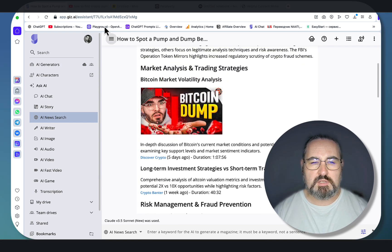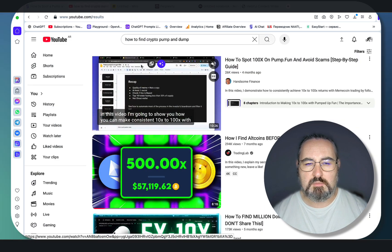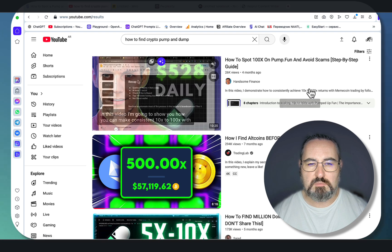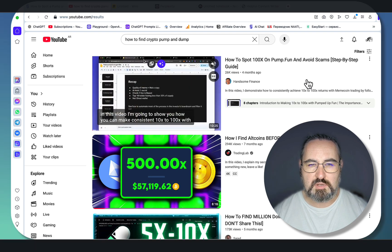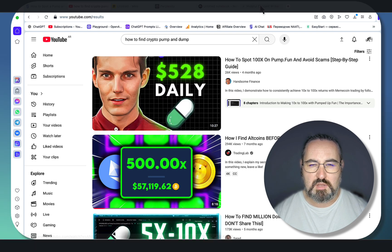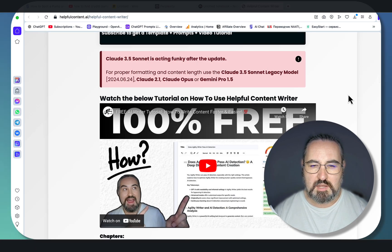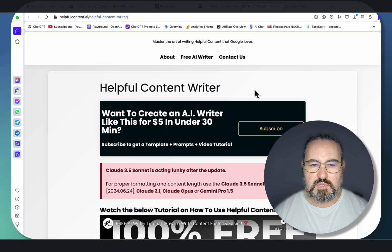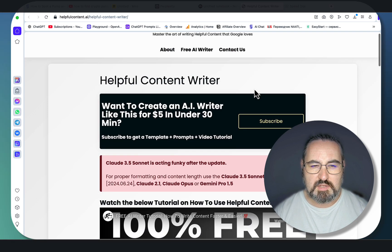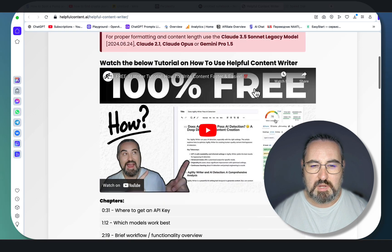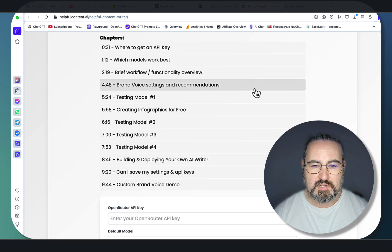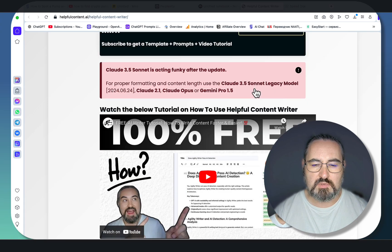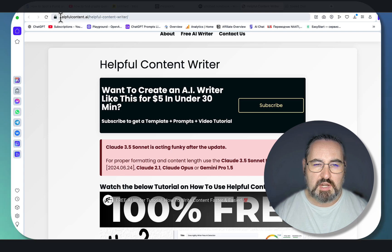But most often than not, I'm doing manual search. And if you know me, I'm actually a big proponent for a semi-automatic approach to copywriting. That's why I've created my own copywriter called HelpfulWriter.ai, available at HelpfulContentWriter.ai.